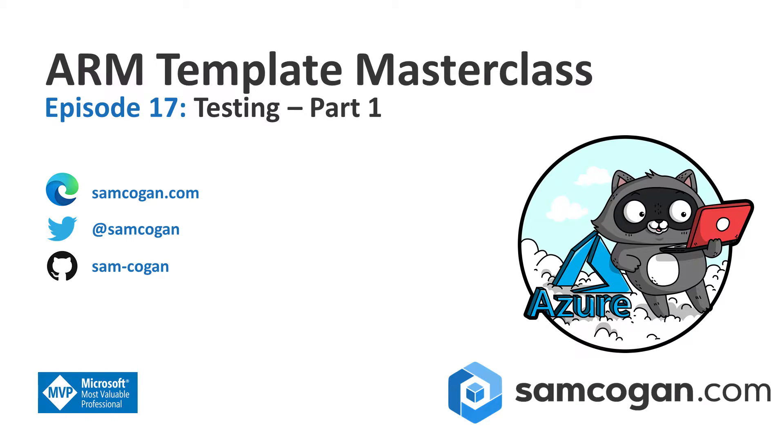Hello and welcome to episode 17 of ARM Template Masterclass. Today we're going to continue our series on looking at using developer techniques with ARM templates, and we're going to have a look at testing.